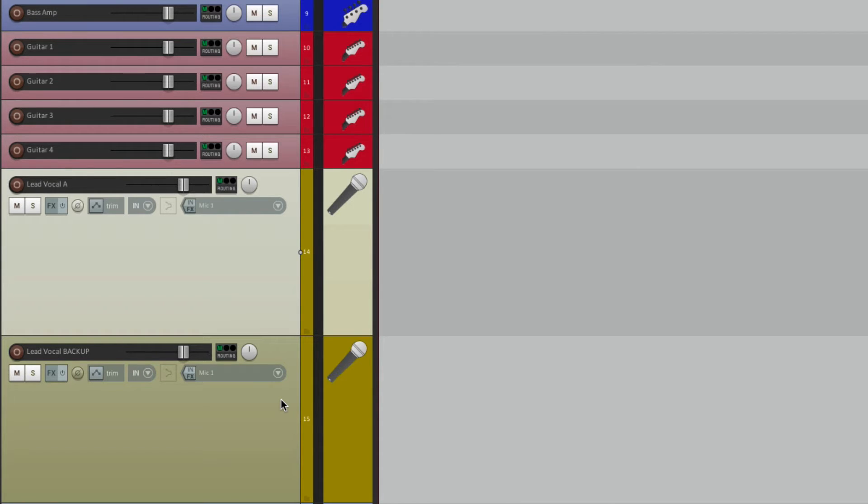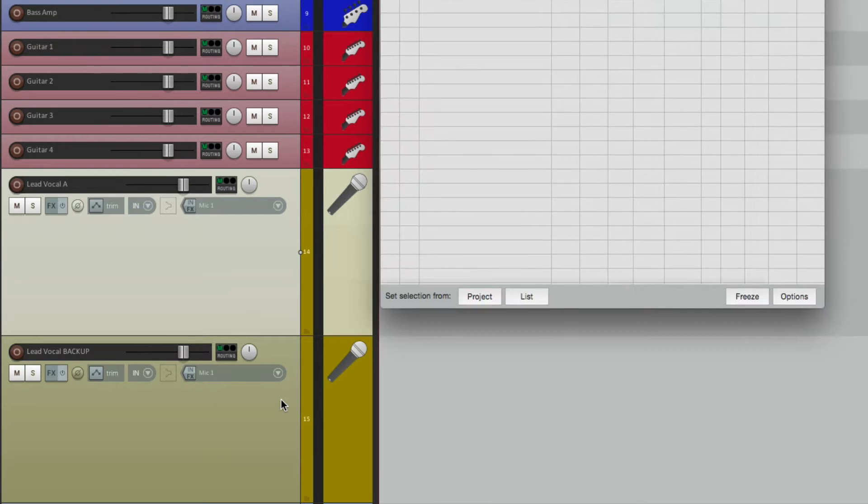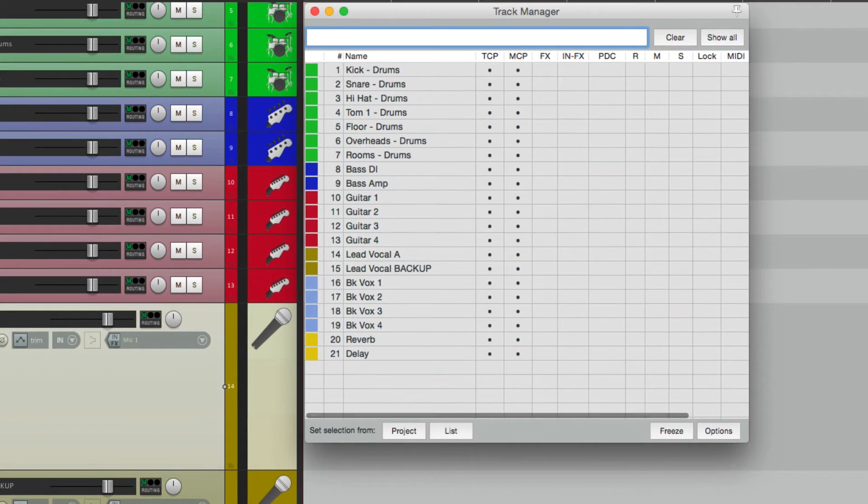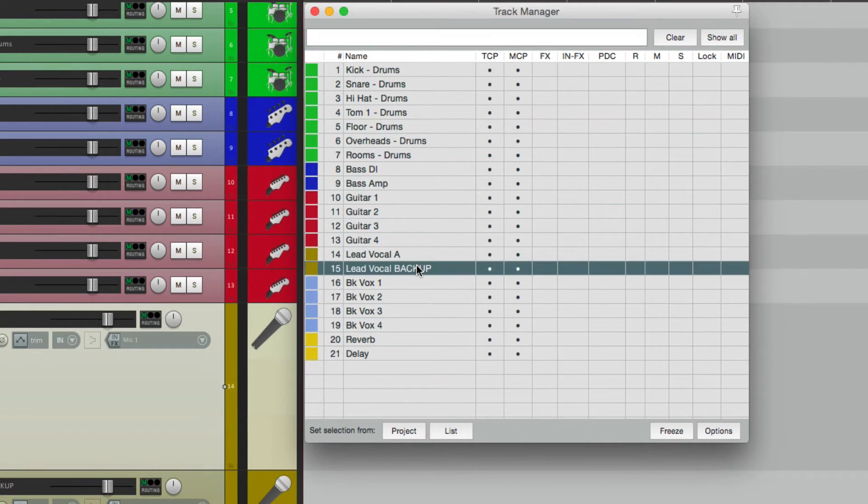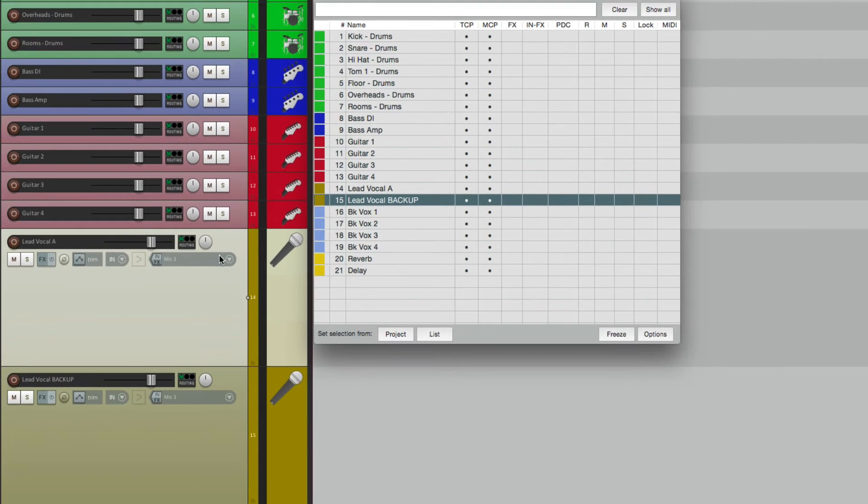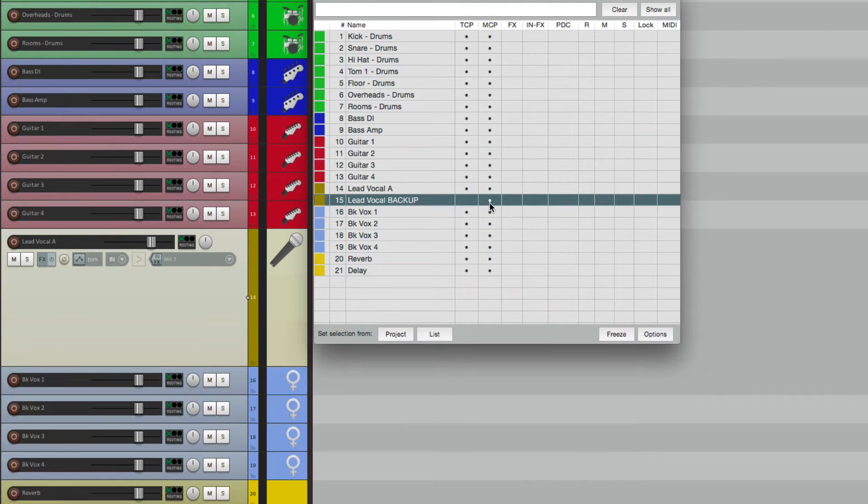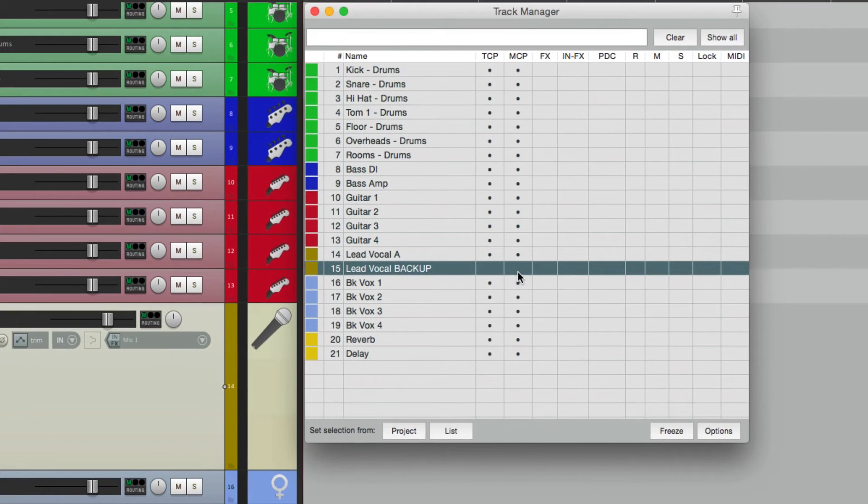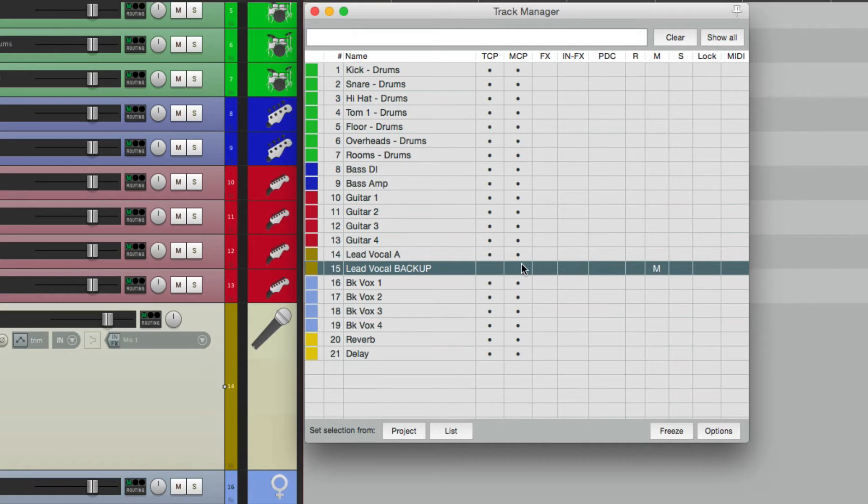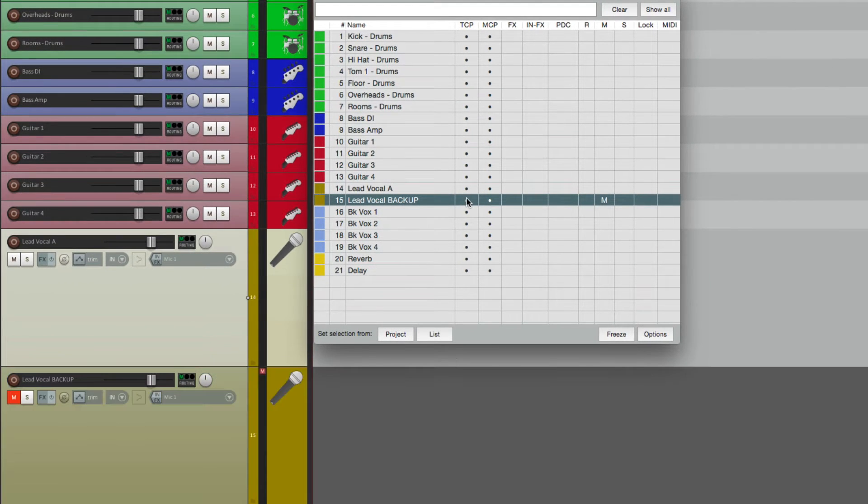If we don't want to remove it from our project, we could just hide it. Let's open the Track Manager again, go to this track right here, select it. We can hide it from the track control panel or the mixer or both, but it's a good idea to mute it before you do that.